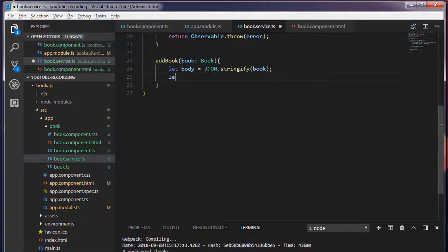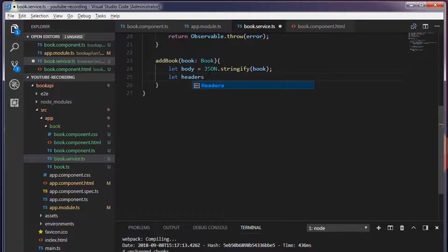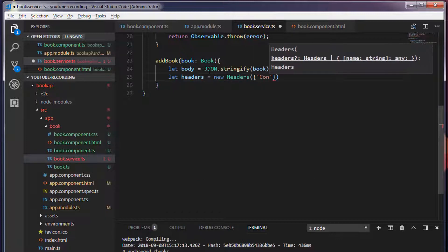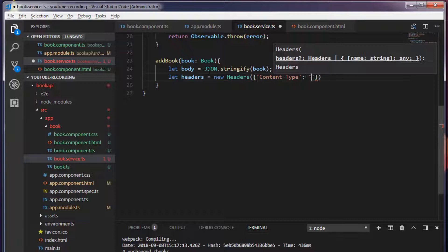I'm going to create one more variable, I'm going to call this headers. I'm going to create a new header object, and to this headers we're going to pass the content type which is application/json.